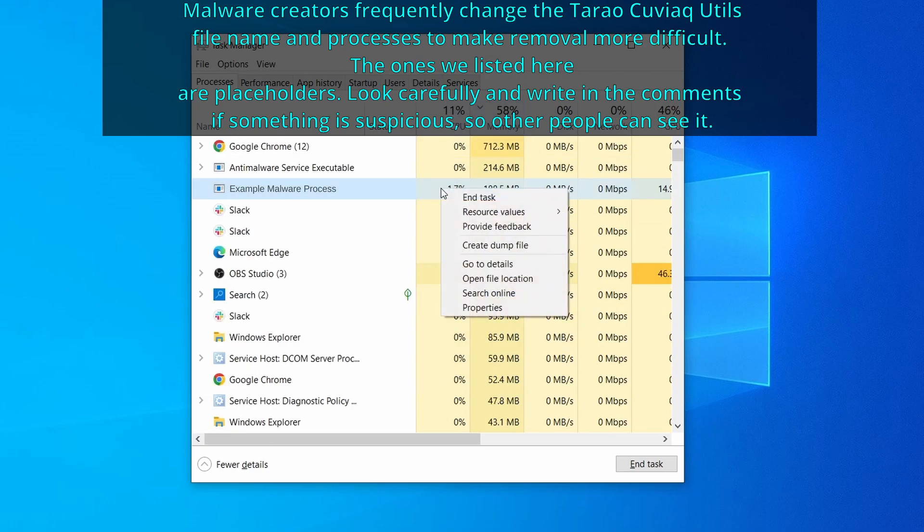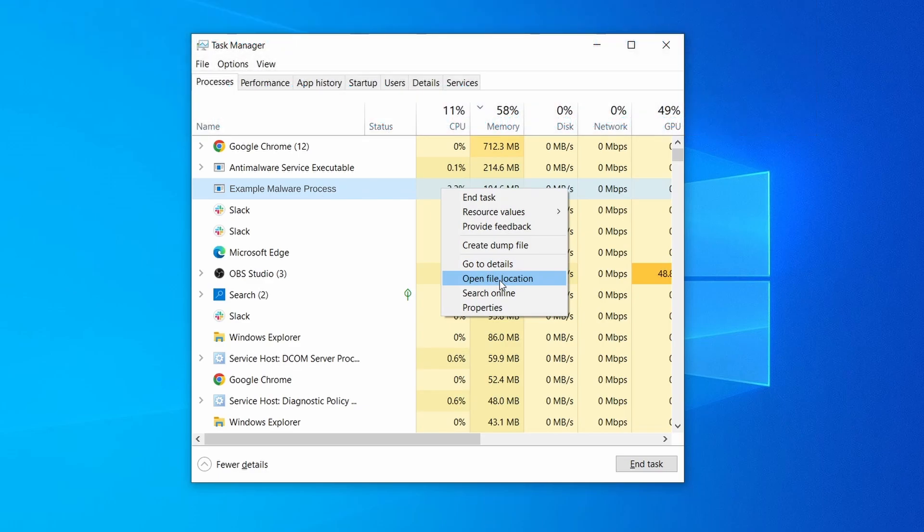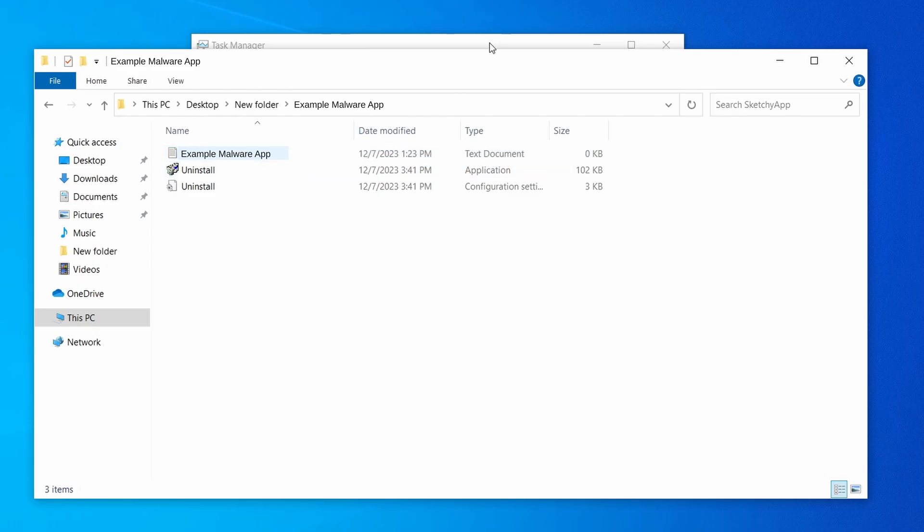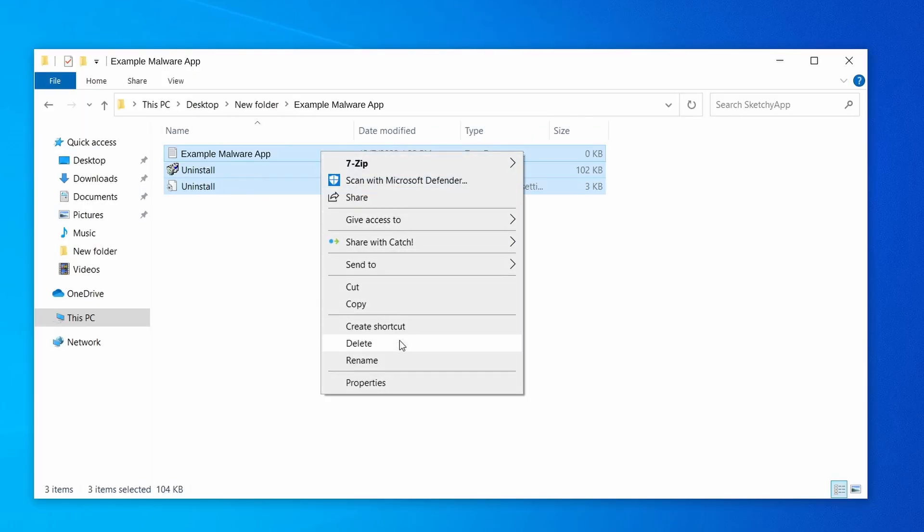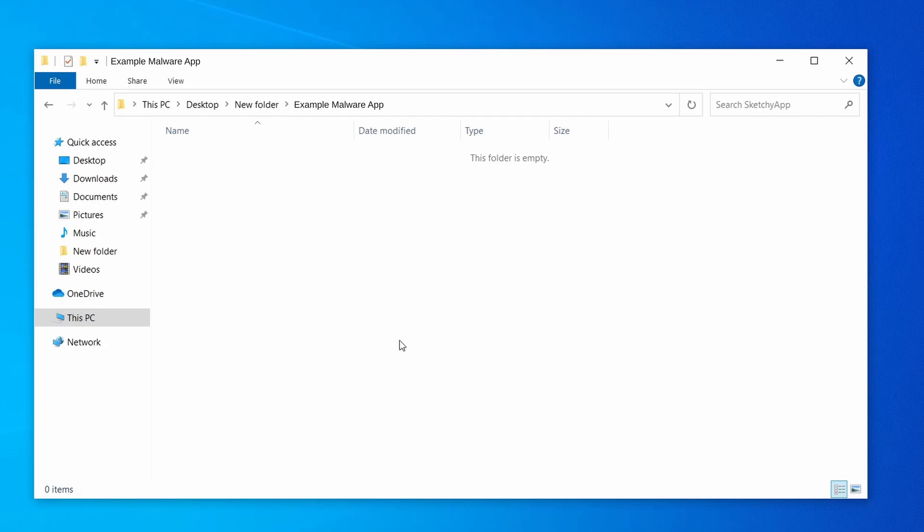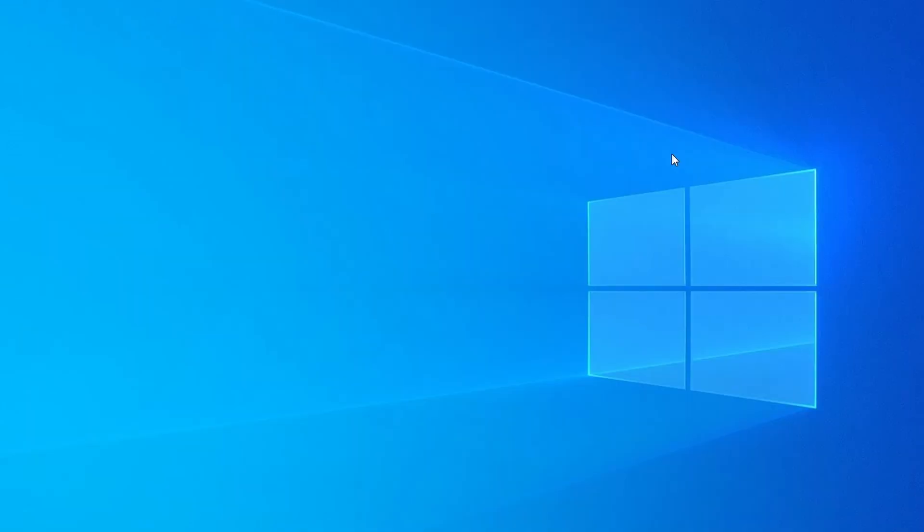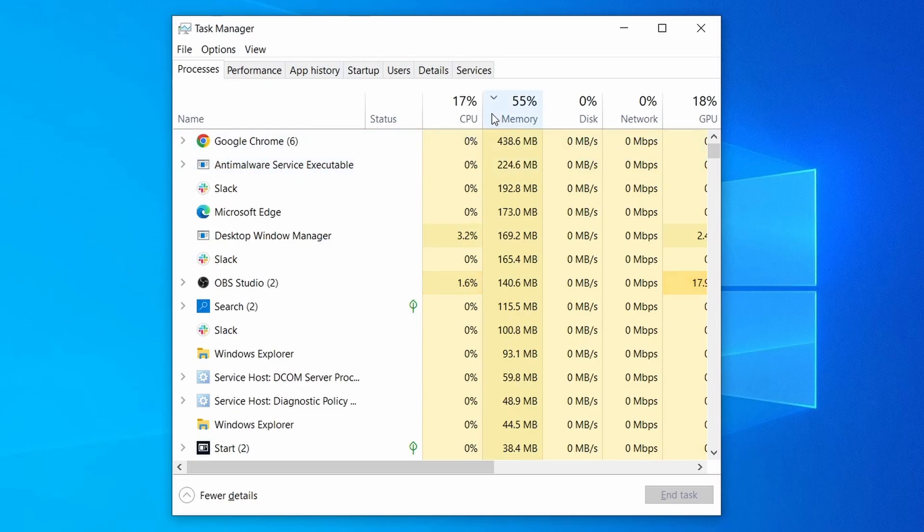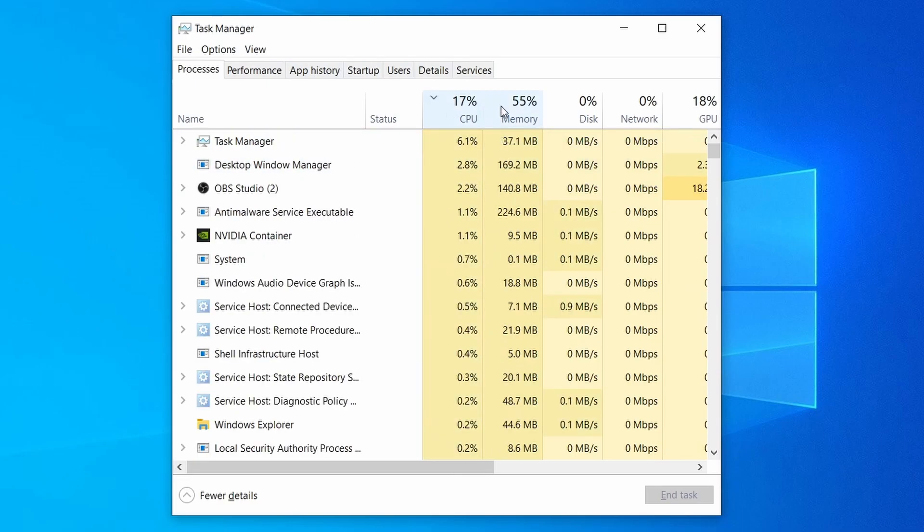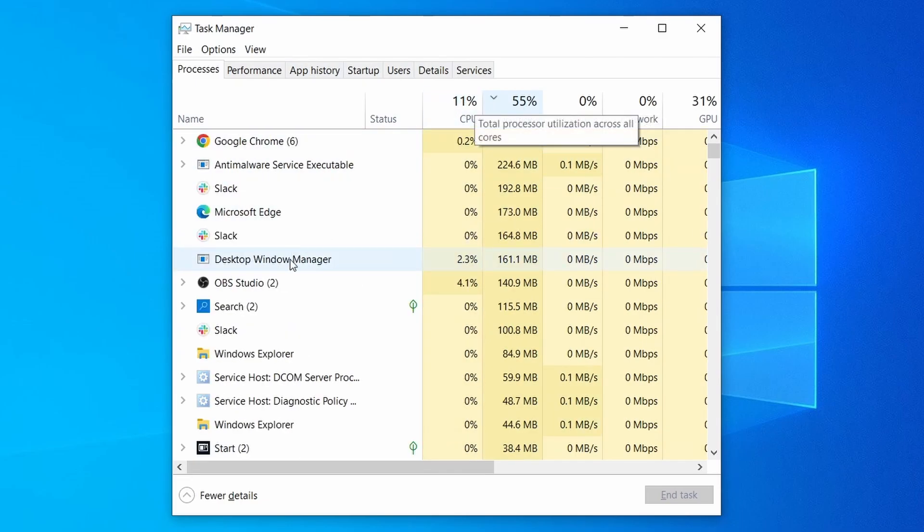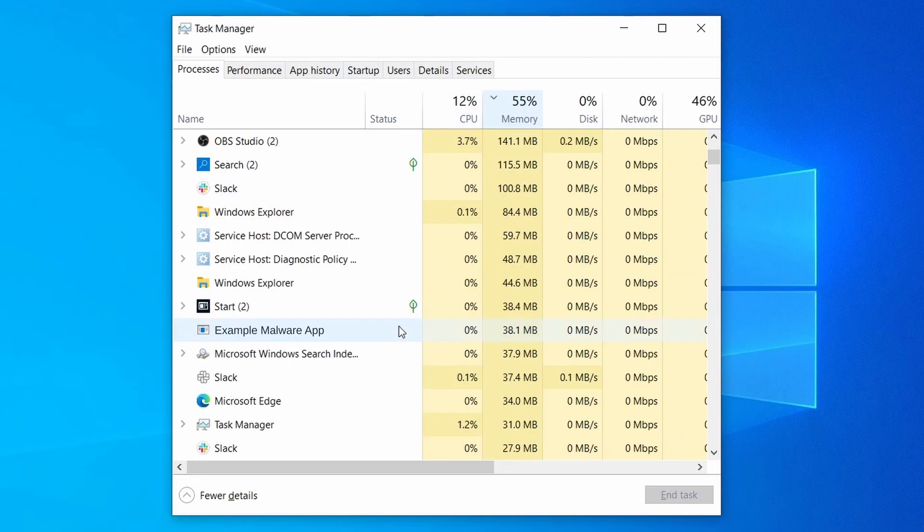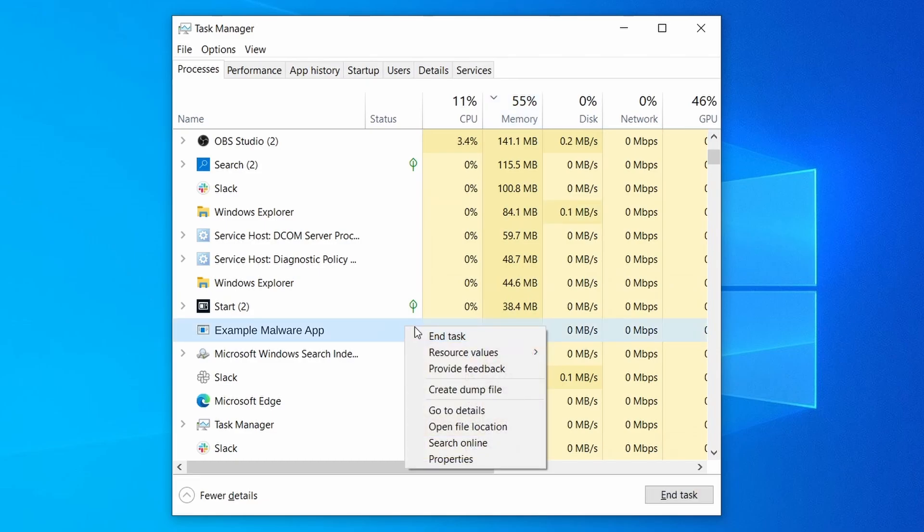If among those processes you notice anything that seems suspicious and could be linked to the malware, right click it and select open file location. Now right click the process again, select end task, and then immediately delete everything in the file location folder that you just opened. Do the same thing with all processes in the task manager that seem linked to the malware. Remember that the process name may differ from what you see in the video, so use your discretion and common sense to decide which ones to target. If a given process keeps restarting or you aren't allowed to delete the contents of its folder, leave it be for now and try again later after you've gone through all the other steps.